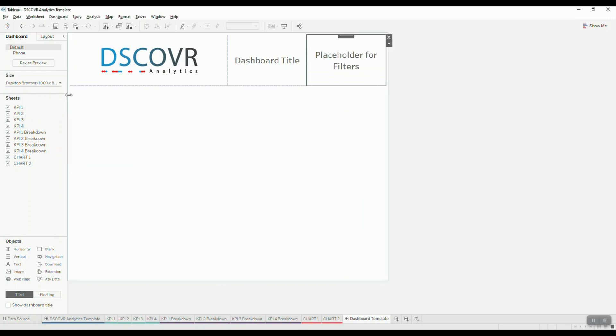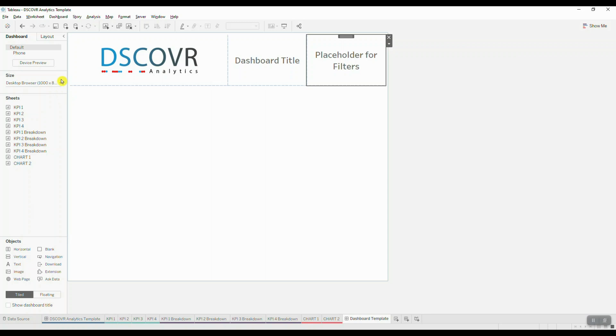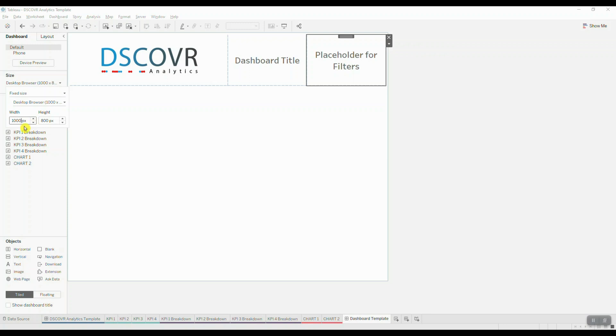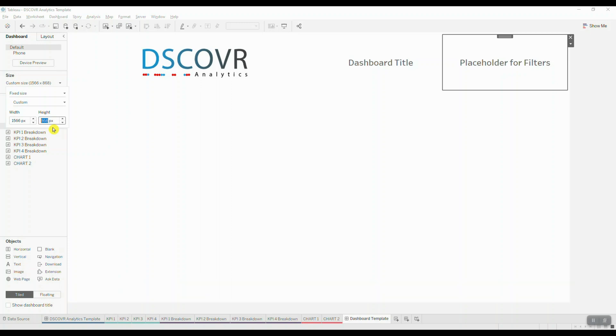We're going to change the size of the dashboard to make it a little wider. So we'll click on this drop down menu and then we will adjust the width and the height fields. For the width we're going to change this to 1566 pixels and we're going to set our height to 868 pixels.